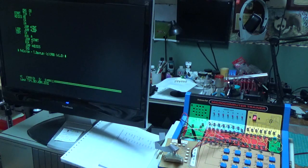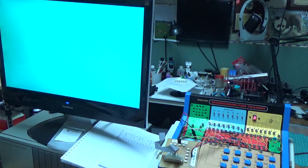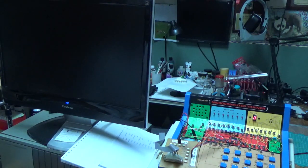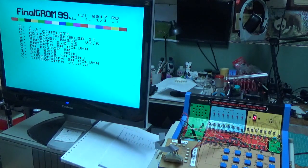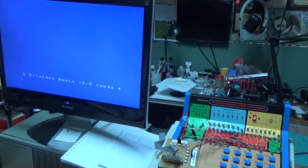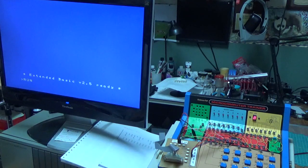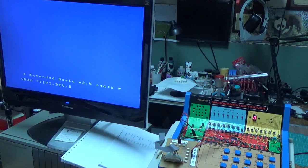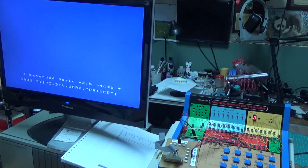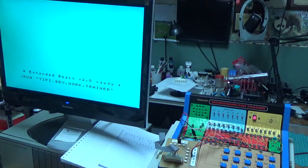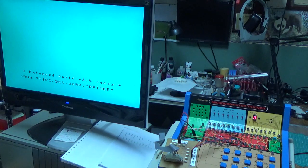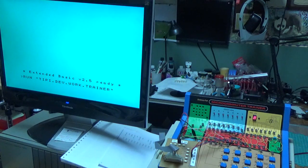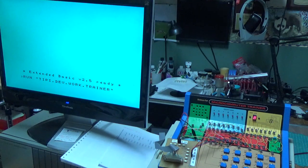We're going to go into Extended Basic and we'll load the program, the transfer program which I call Trainer, so we'll run it. Now this will take a few seconds to initialize and load. Patience is a virtue, as with anything TI, particularly in Extended Basic.